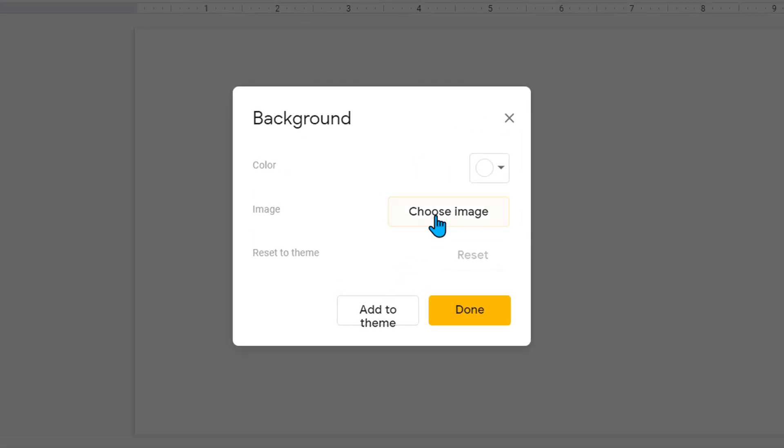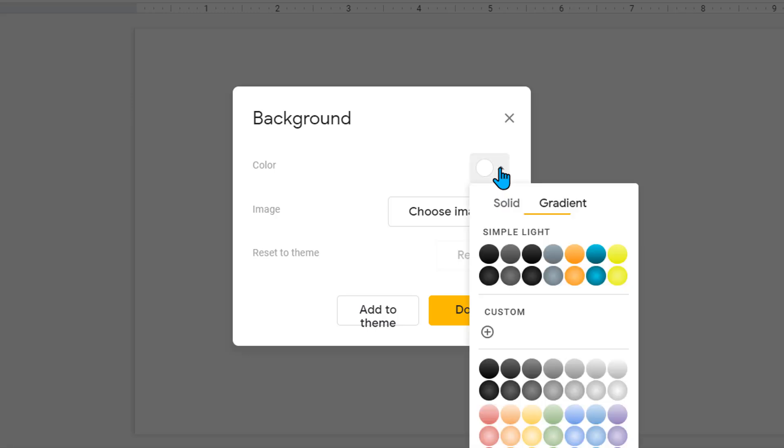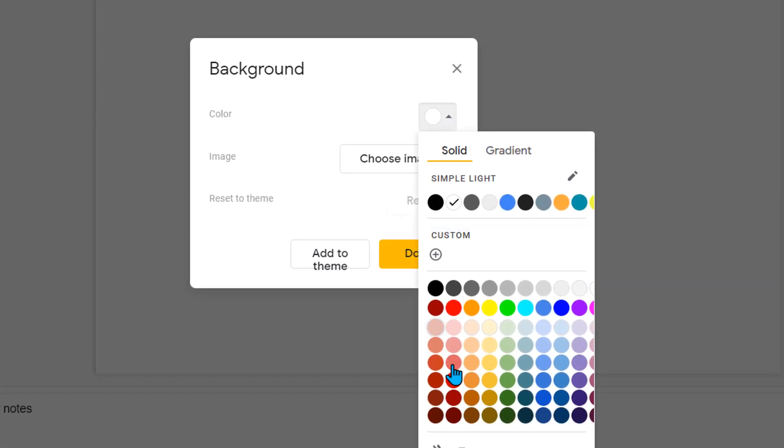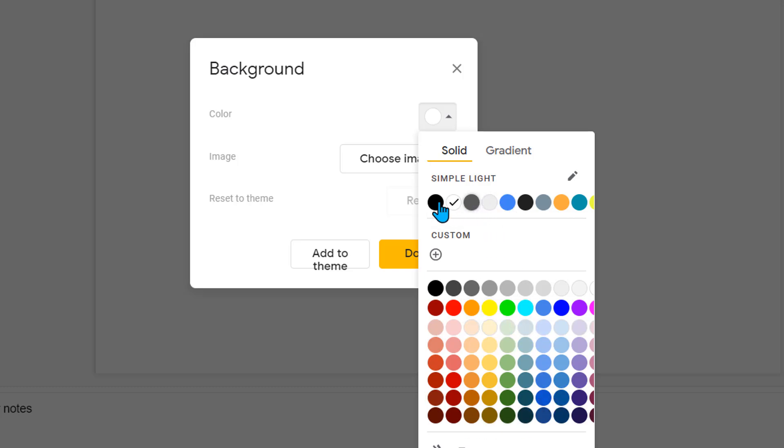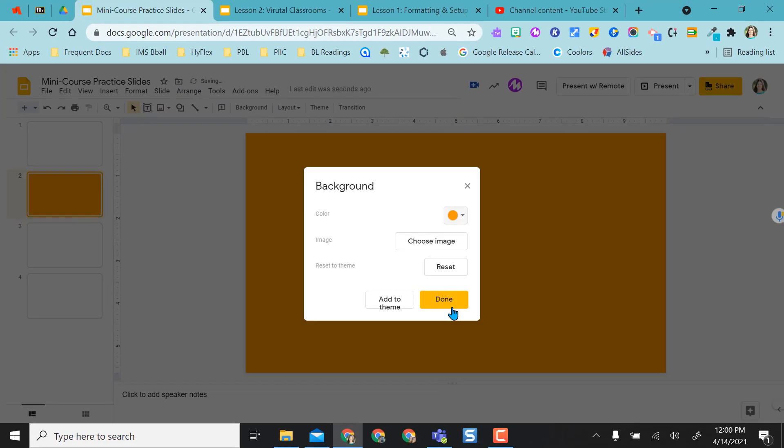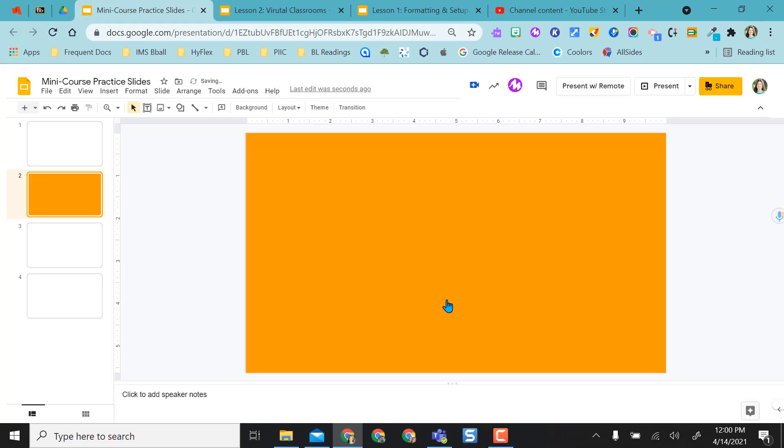From here I'm able to choose an image to insert, but I'm going to start with the color. You have the option to do a solid color, like orange from the basic colors that Google gives me. It will also give me a color scheme that goes along with whatever theme I've chosen. I'm going to select this orange one, and you can see that it populates the entire background orange.